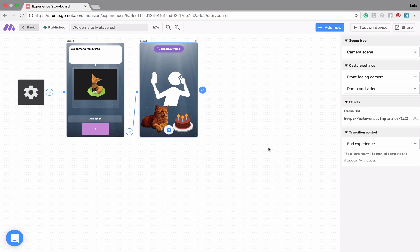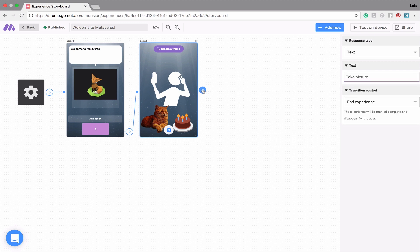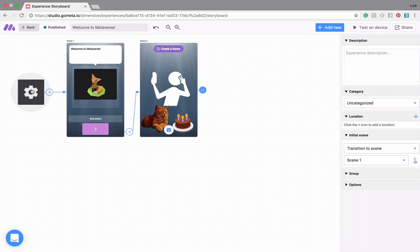Lastly, on your final scene, click on the dot and make sure your transition control says End Experience. Now we have a fully functioning experience. Before we test this experience on our device, we can click on our initial scene to find some experience controls, including a description that will allow you to add a tag.